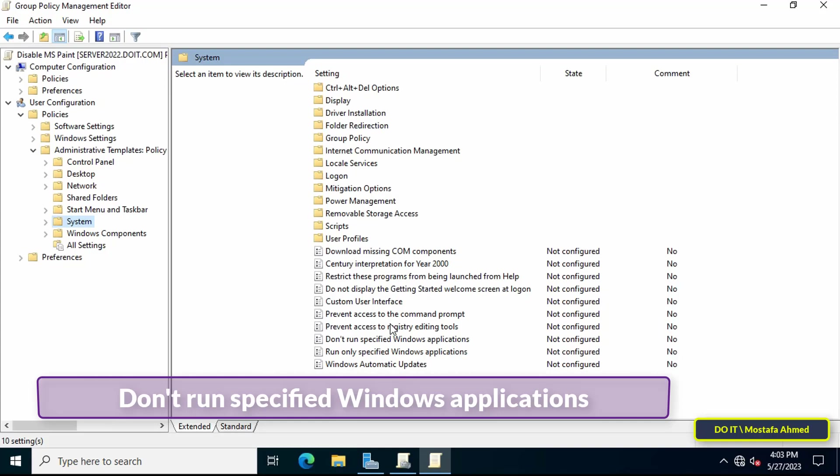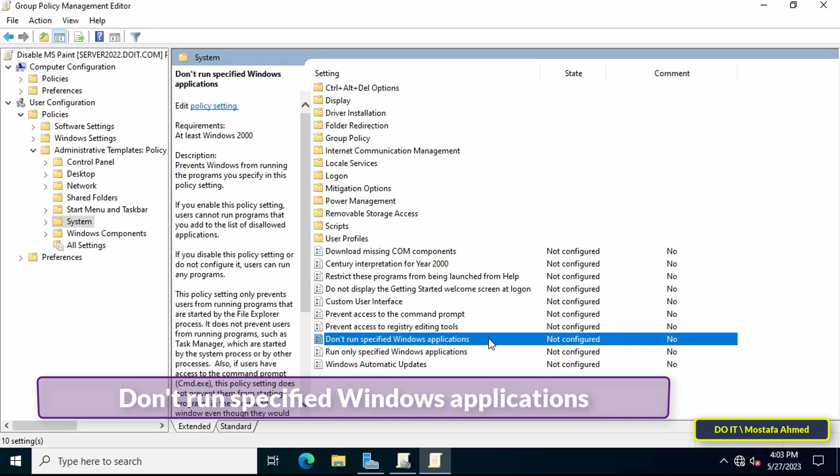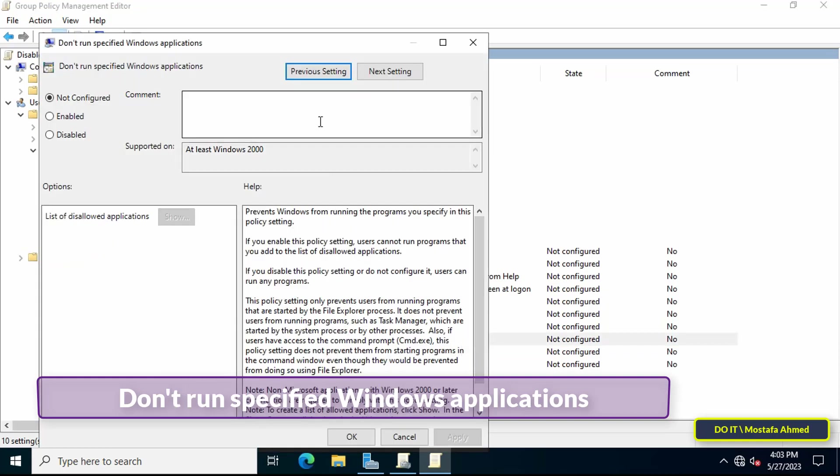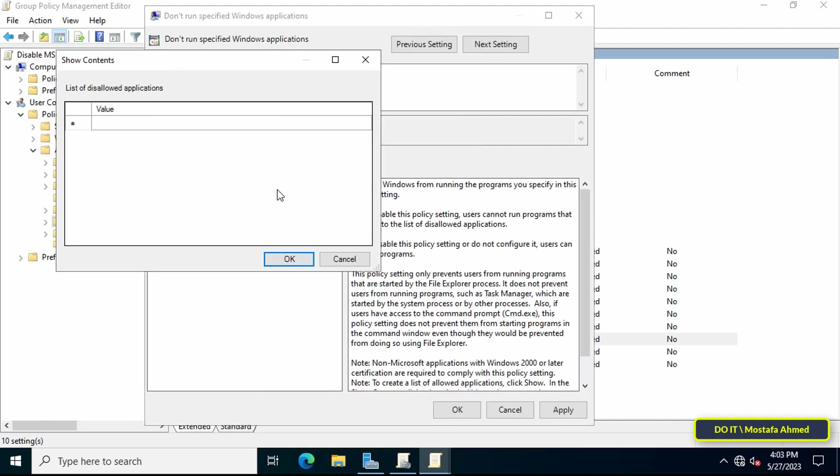Go to the other side and double-click on the 'Don't run specified Windows applications' policy. Enable this policy and at the bottom click on the Show button in order to make a list of applications that you can prevent users on the domain from opening.